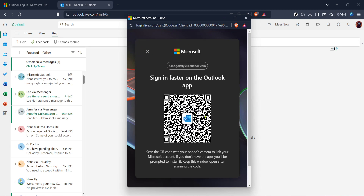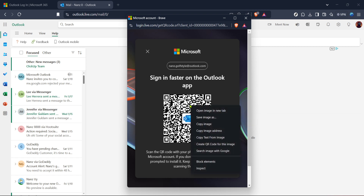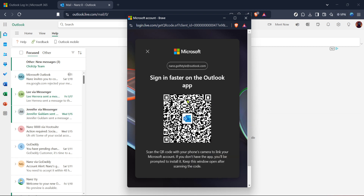Now here's the pivotal part. Find and click on the option for the QR code. This QR code is what you'll scan into your authenticator app — it's a simple and efficient way to link your Outlook account to the app, providing a second layer of security.